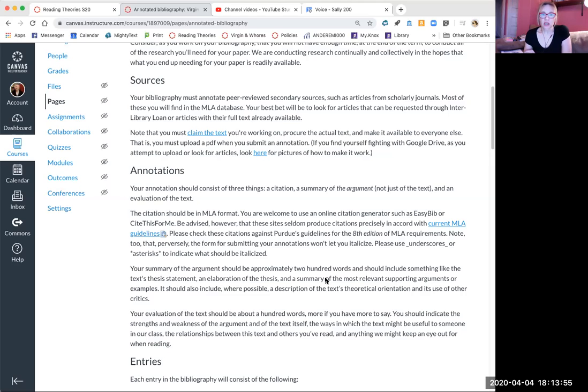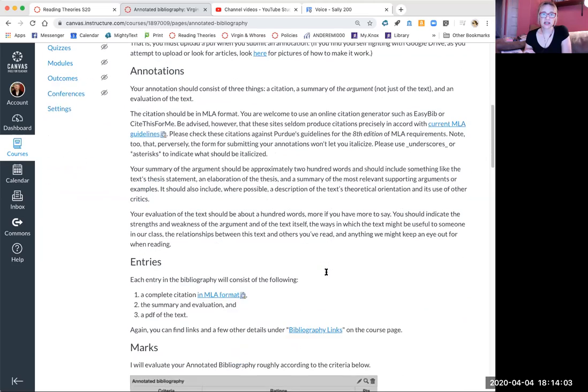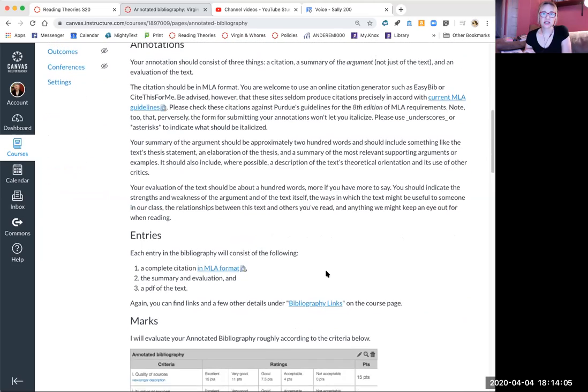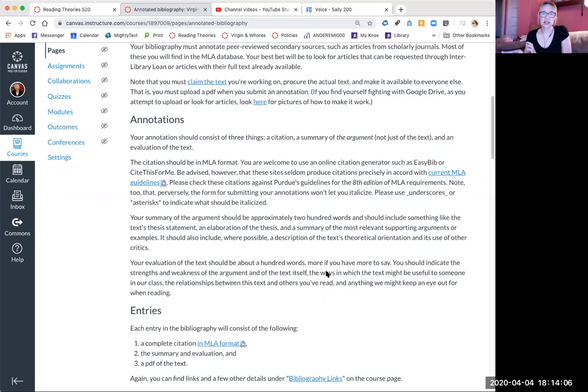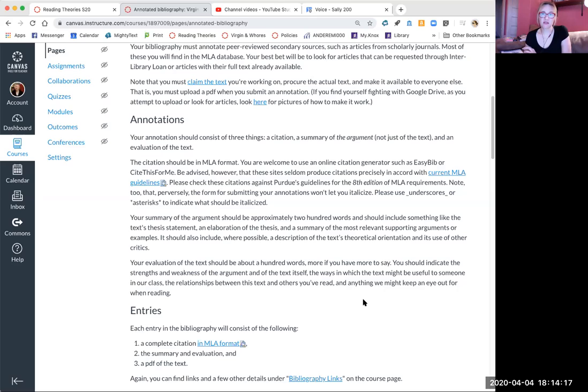All of which is to say that you will find secondary sources and you'll need to find full text versions, which you can do in different ways that Sharon will explain. You have to claim the text and you have to upload the text once you have it to Google Drive. I'll show you more about that. The annotation is three things. So when I say annotated bibliography, I mean a citation, I mean a summary of the argument like the thesis of the article, and an evaluation of the text.